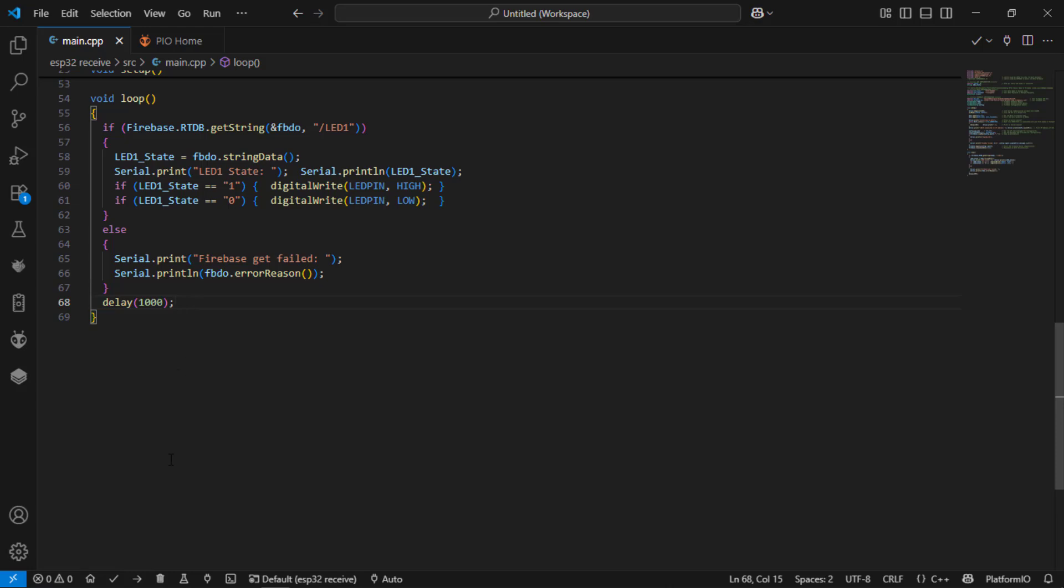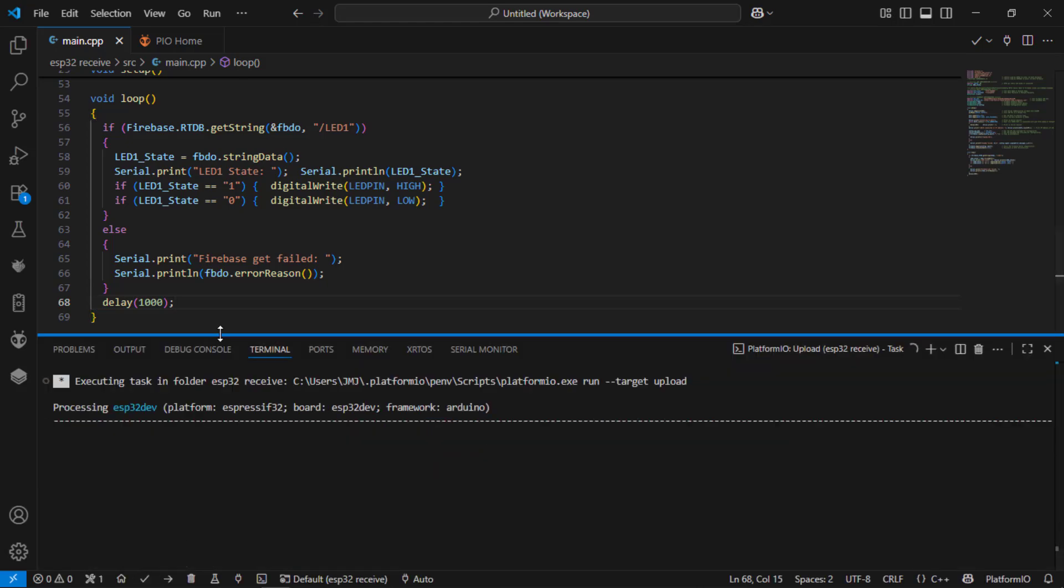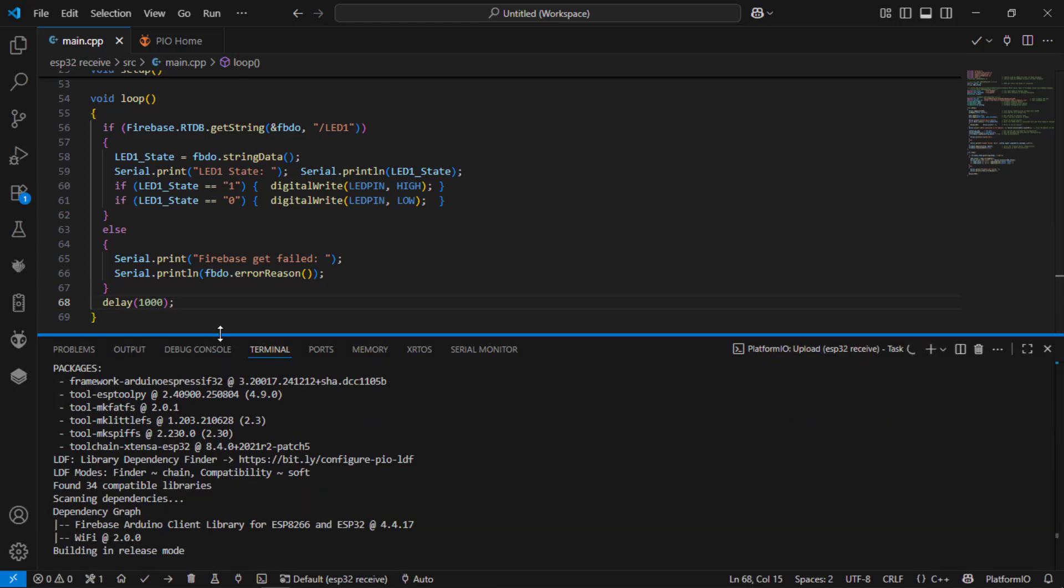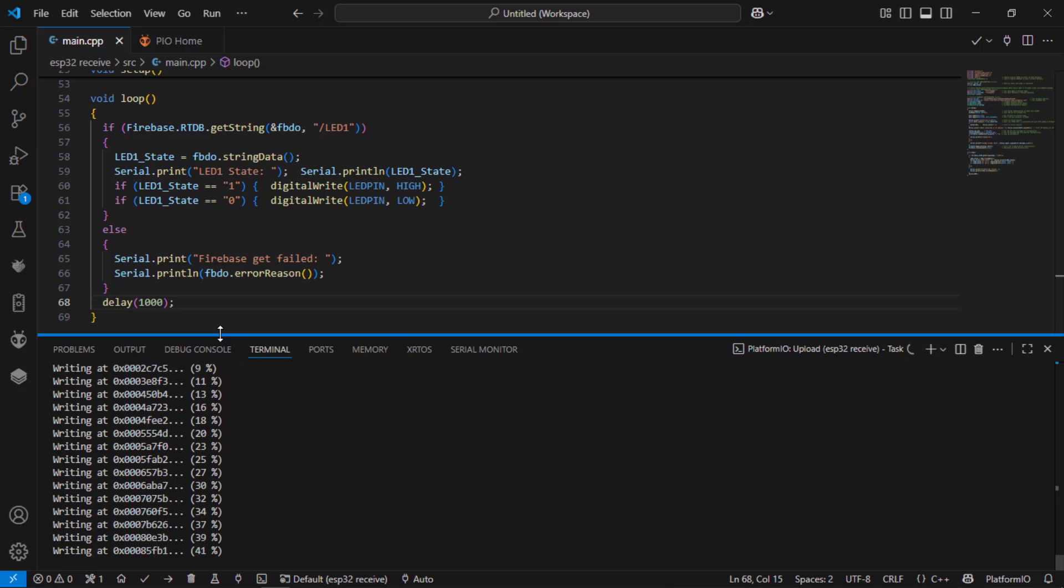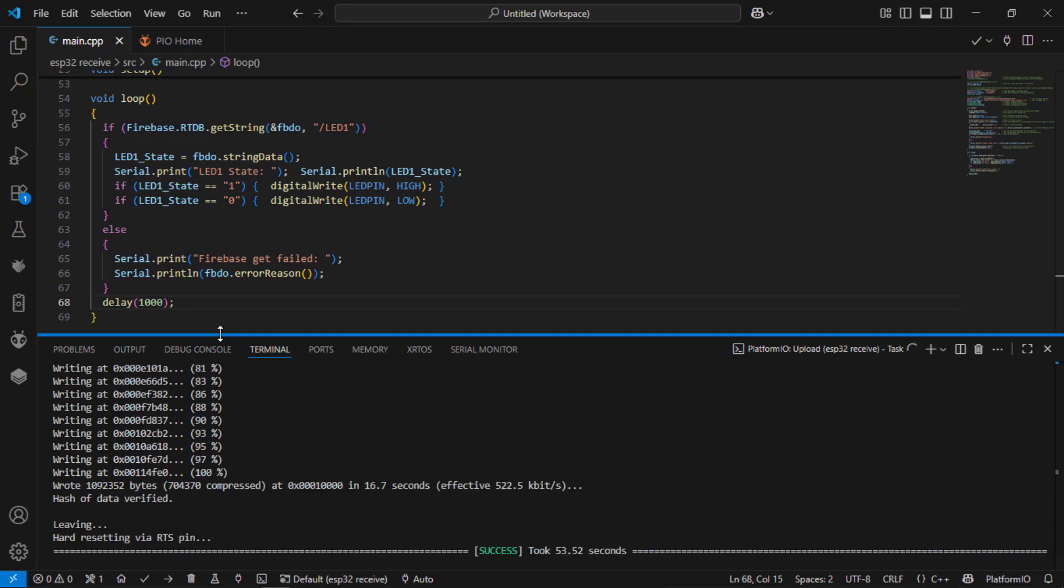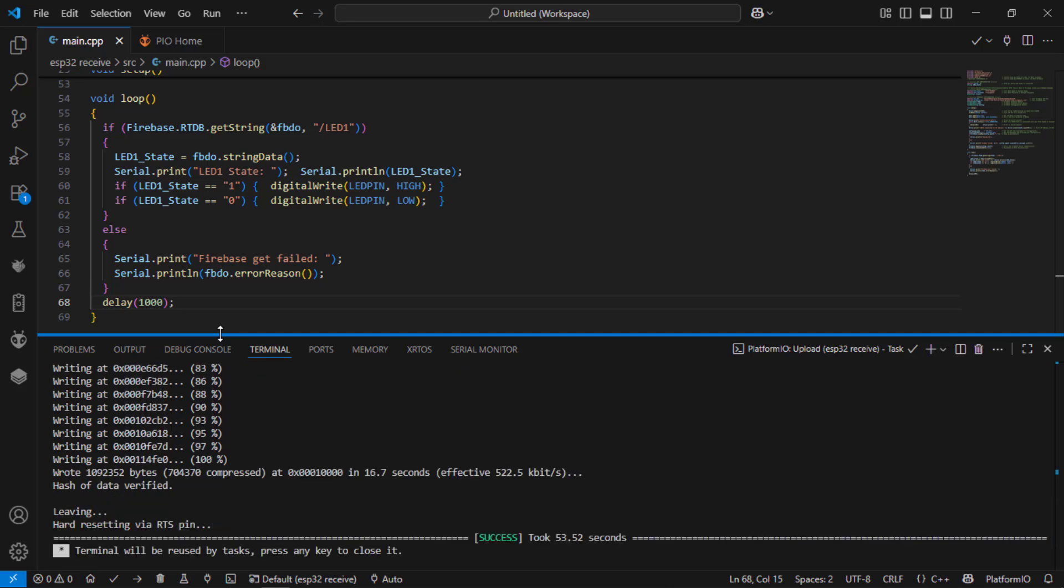Now let us compile and upload the code directly into our ESP32. Now we started to get upload into the ESP32. Upload is completed with the success message.